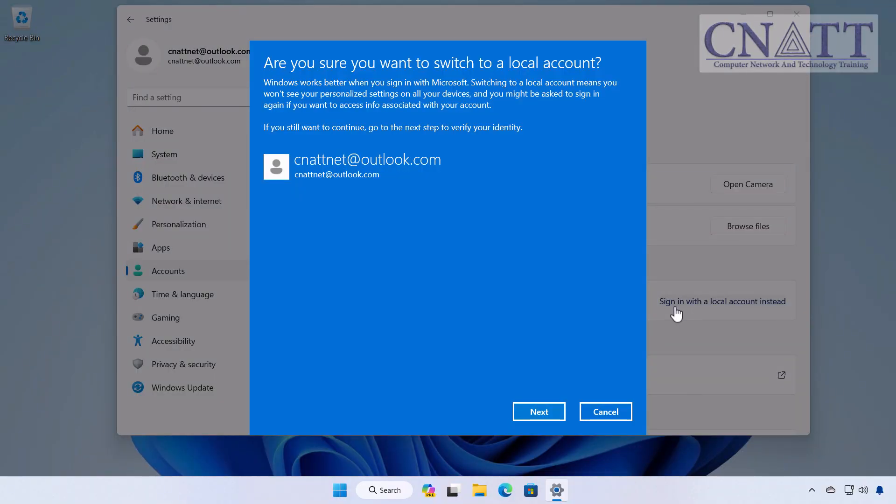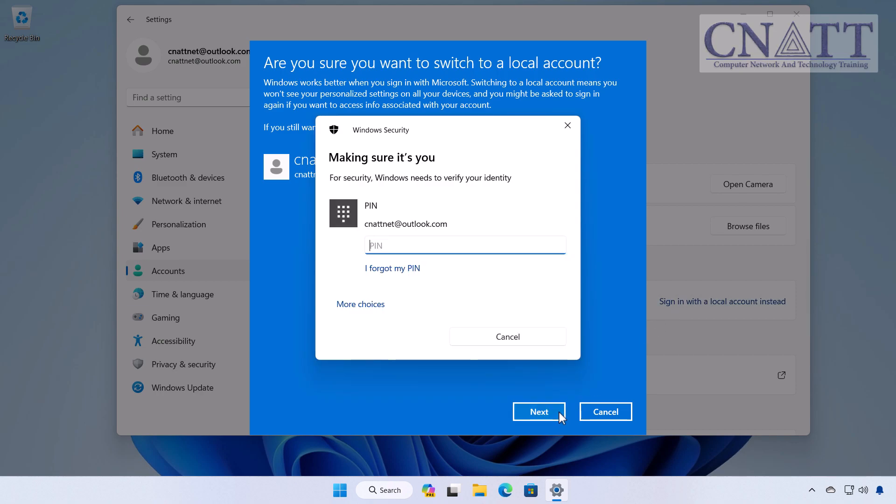A new window will pop up explaining what happens when you switch to a local account. Click Next to proceed. Now, you'll need to verify your identity. Depending on your setup, this might involve entering your Microsoft account password or using a method like two-factor authentication. Enter your credentials and click OK or Next.